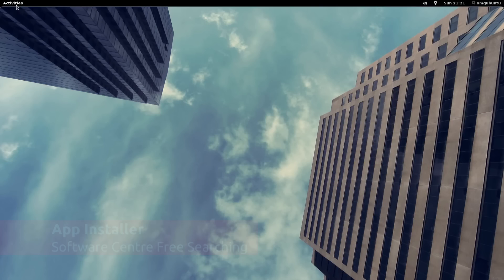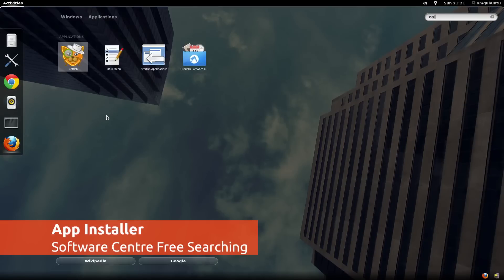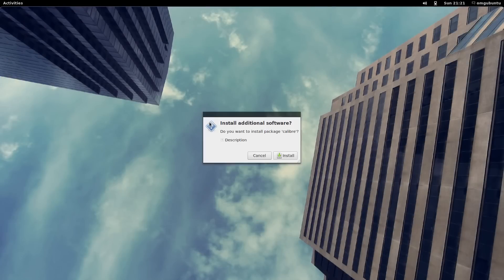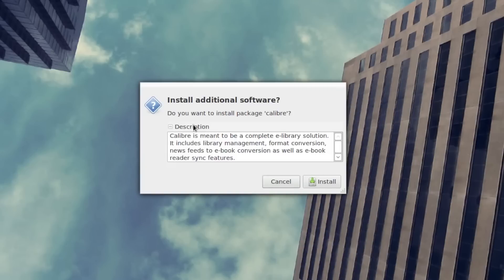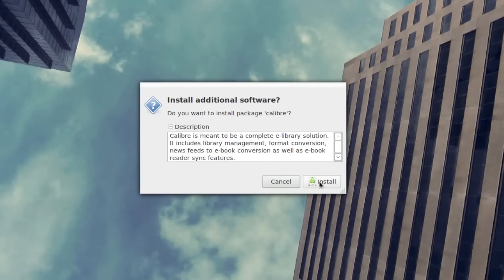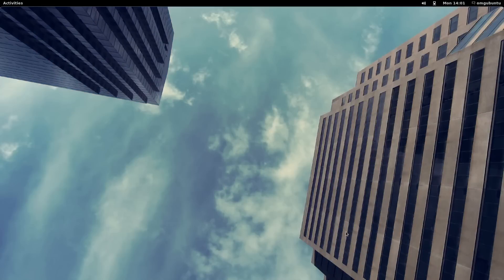We've all gone to look for an application only to find we don't actually have it installed. The App Install extension remedies this by letting you search for and easily install new applications from the overlay.